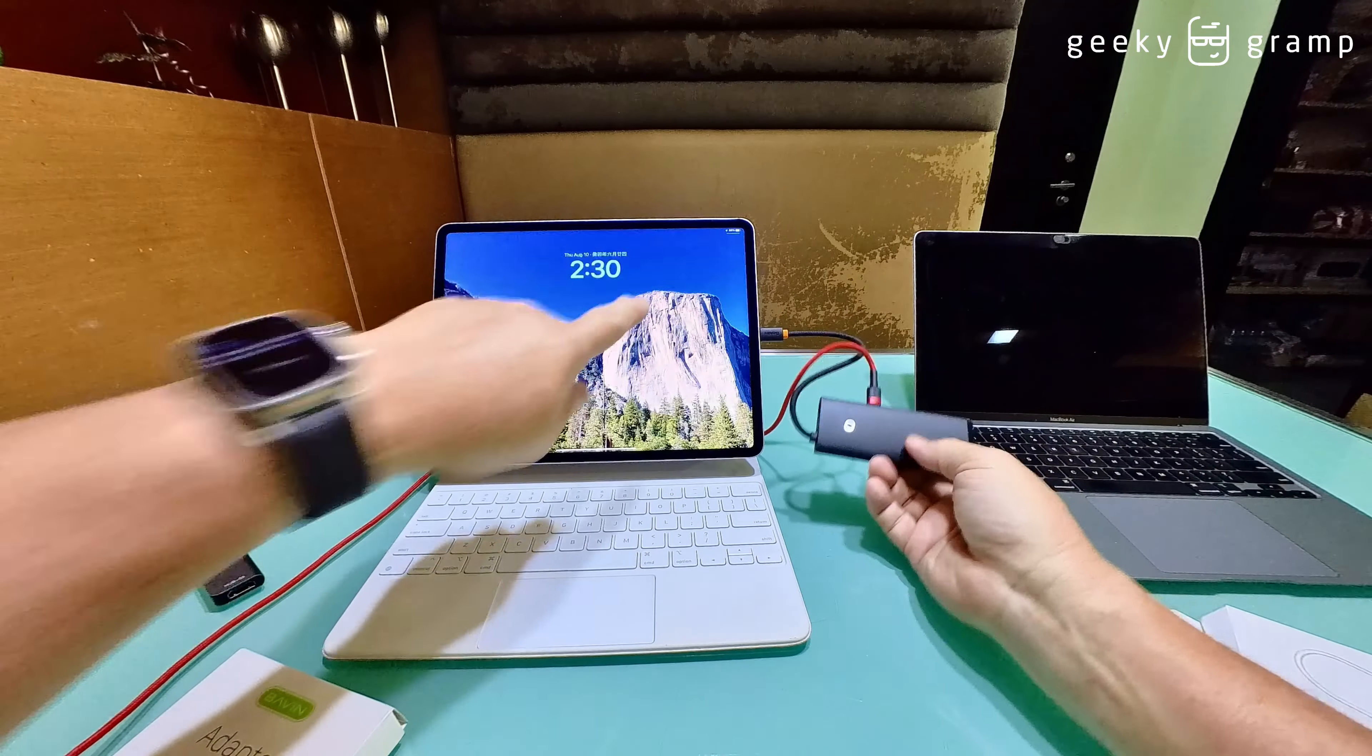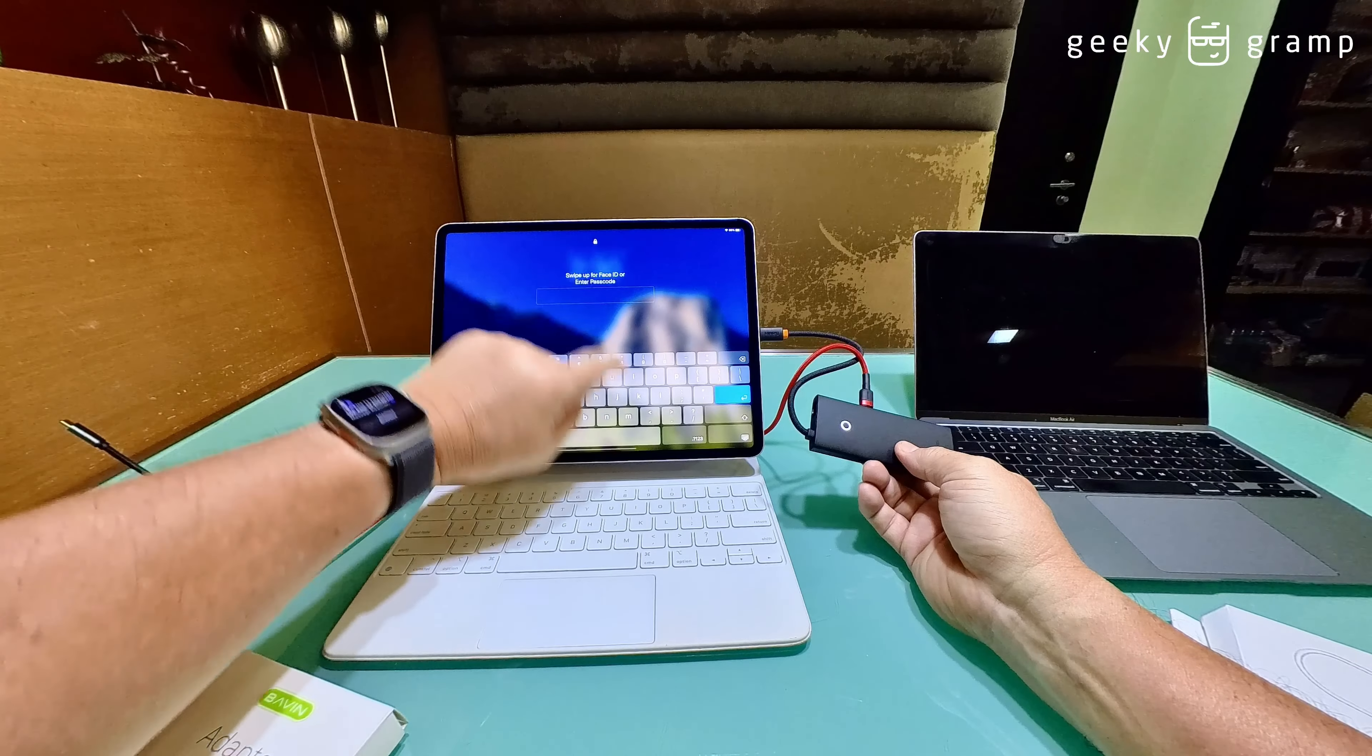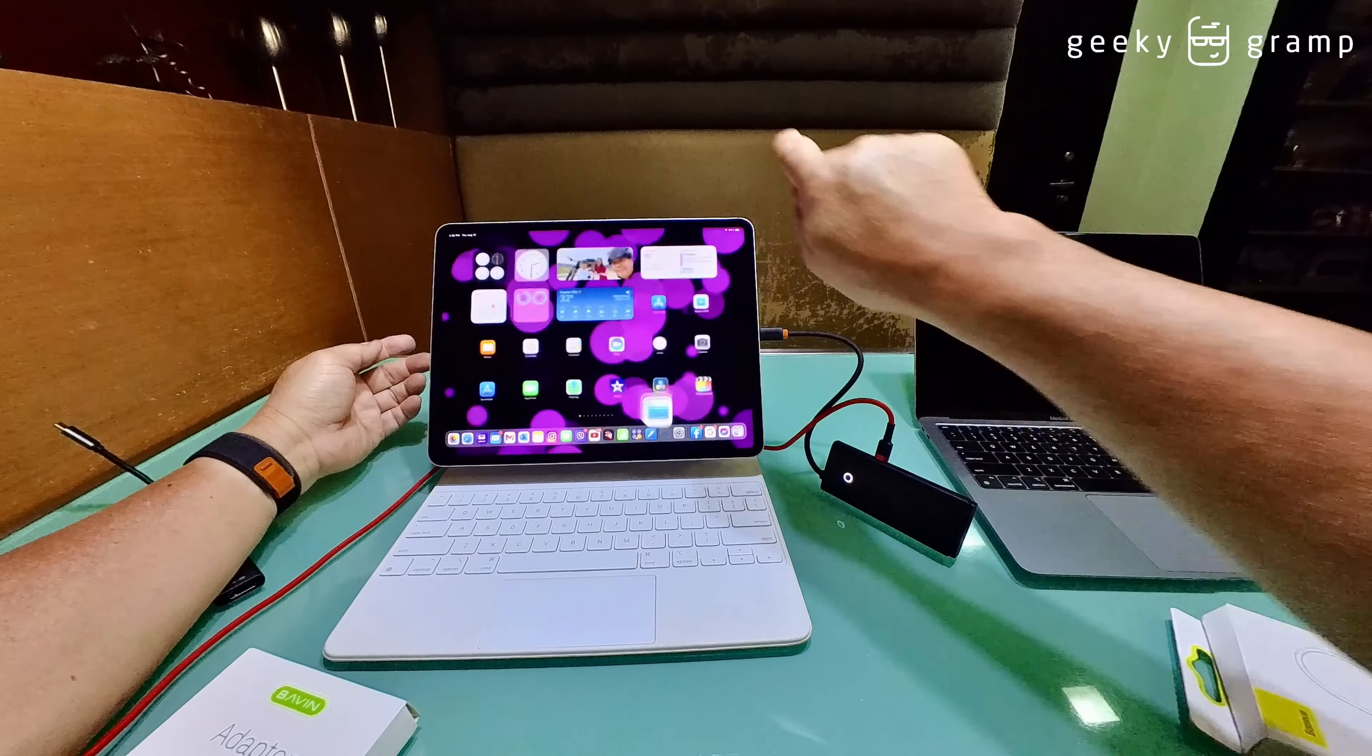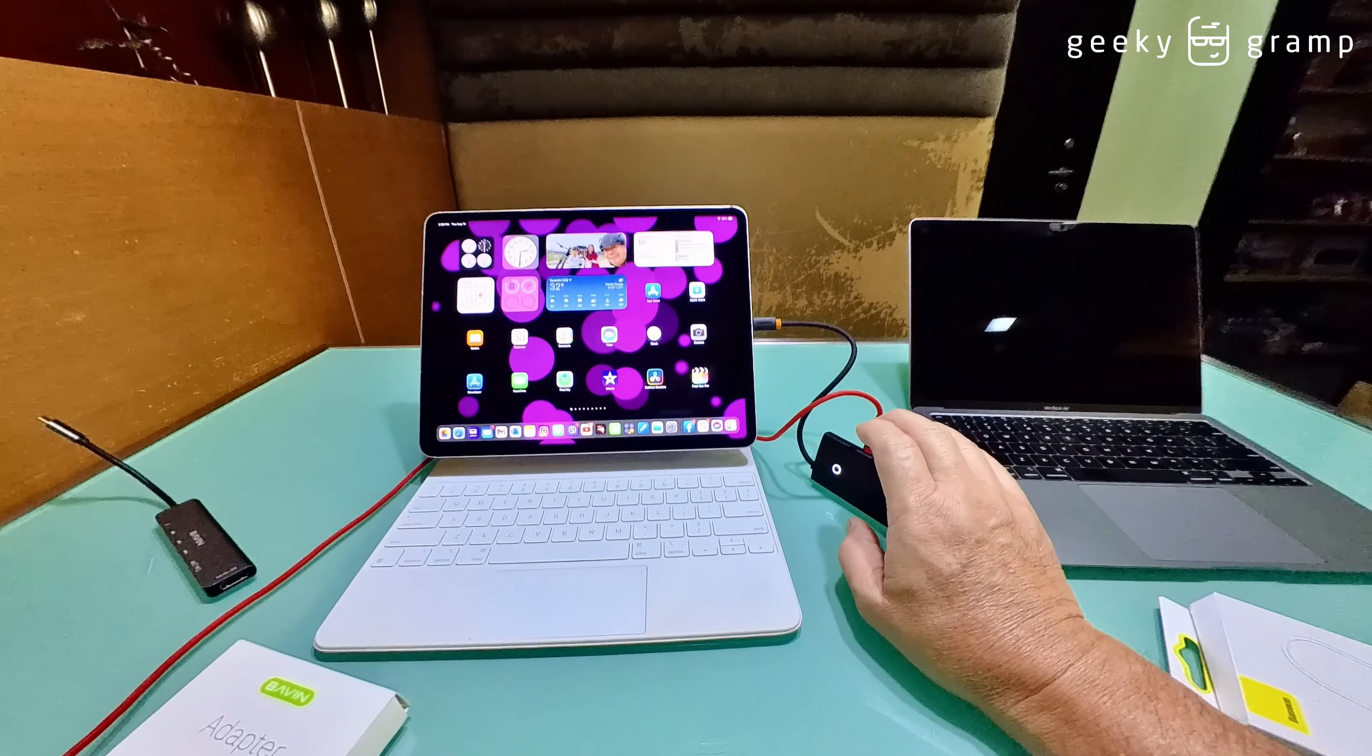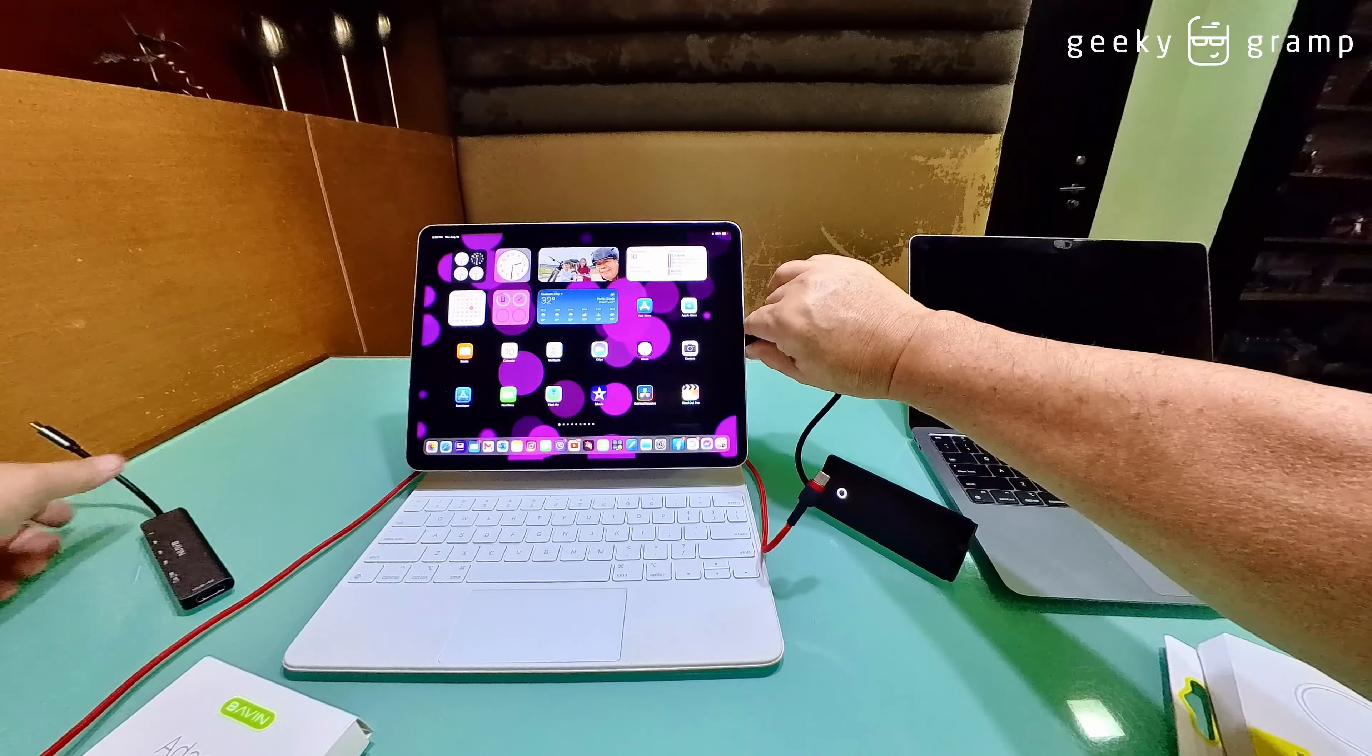Okay, nothing happened. Nothing happened. Let's try to unlock this first. Okay, so nothing happened here, look.